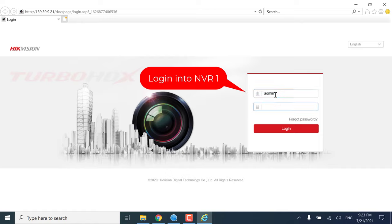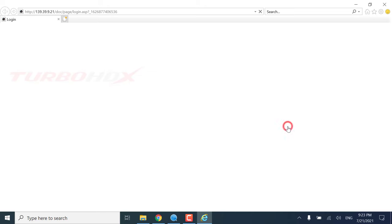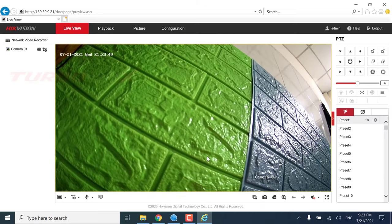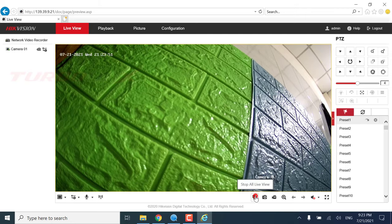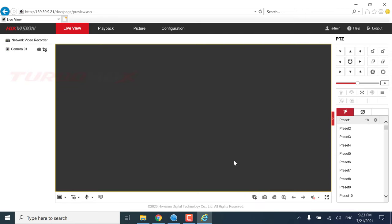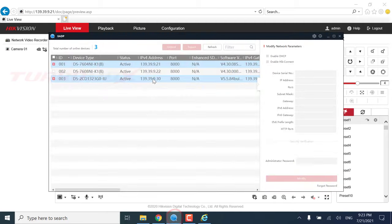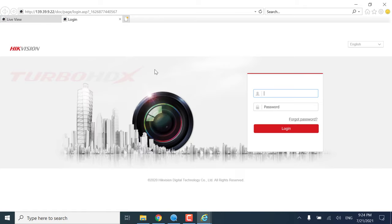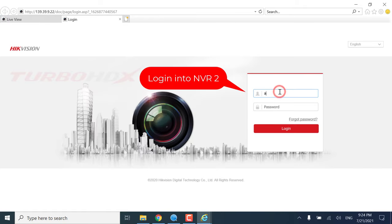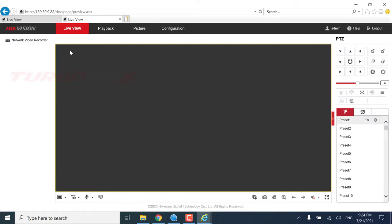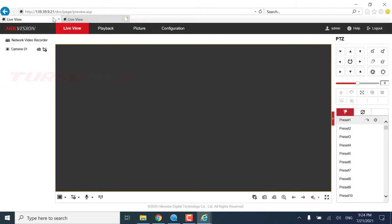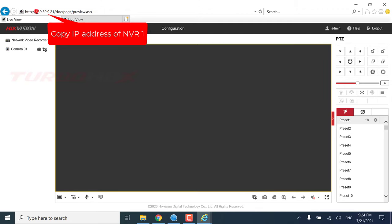Log into NVR1. Log into NVR2. Copy IP Address of NVR1.